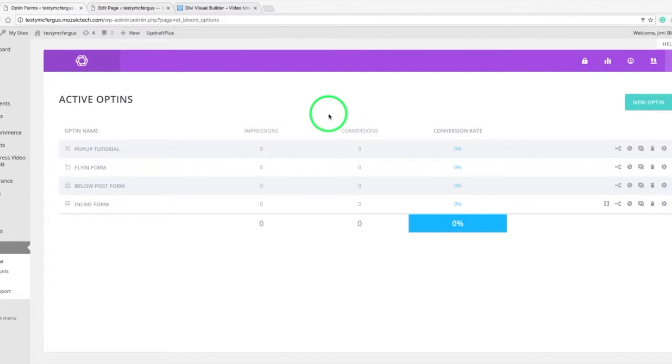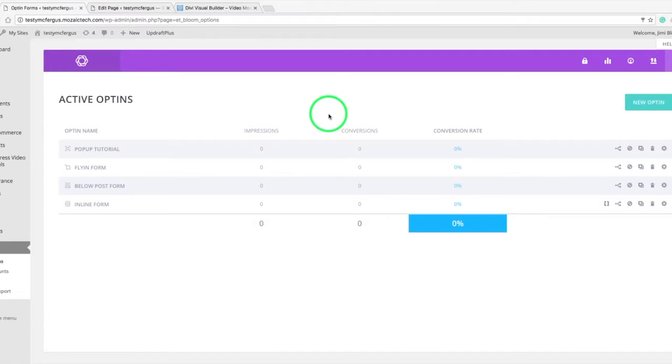Hey everybody, this is Jimmy Blevins. Today I'm going to show you how to create a locked content opt-in form using the Bloom opt-in plugin made by Elegant Themes.